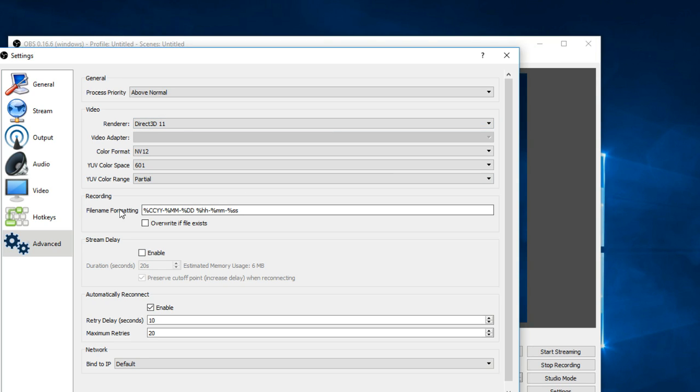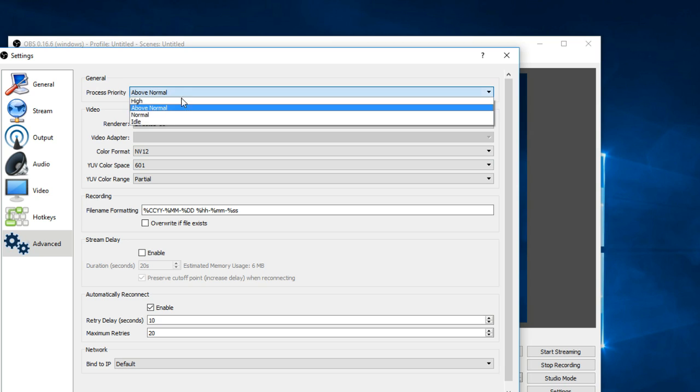Alright, now on to advanced settings. The first thing you want to change is the general process priority. It comes on normal. You want to change it to above normal.